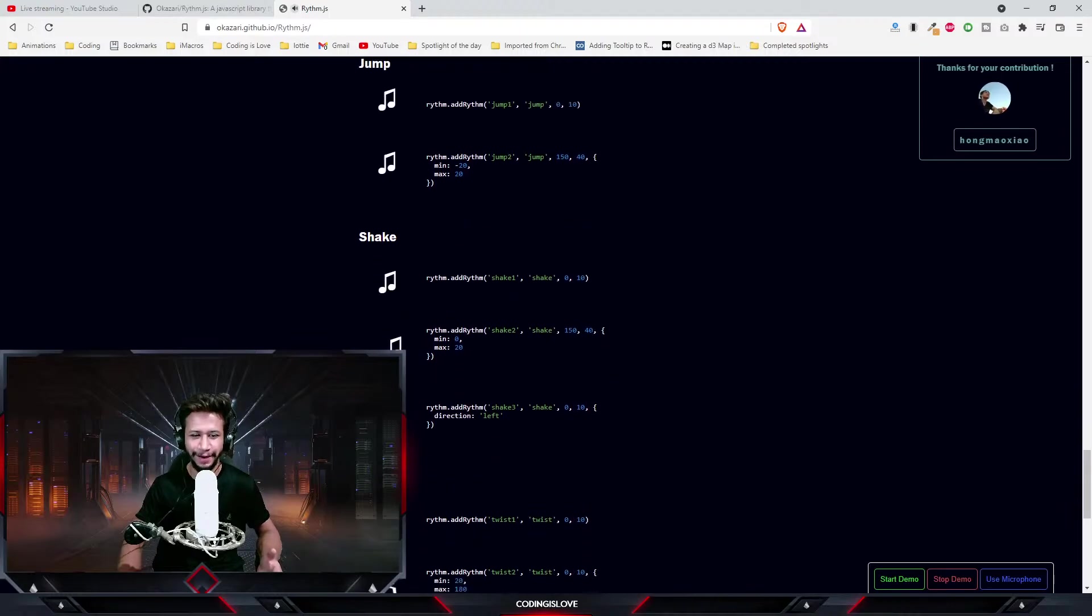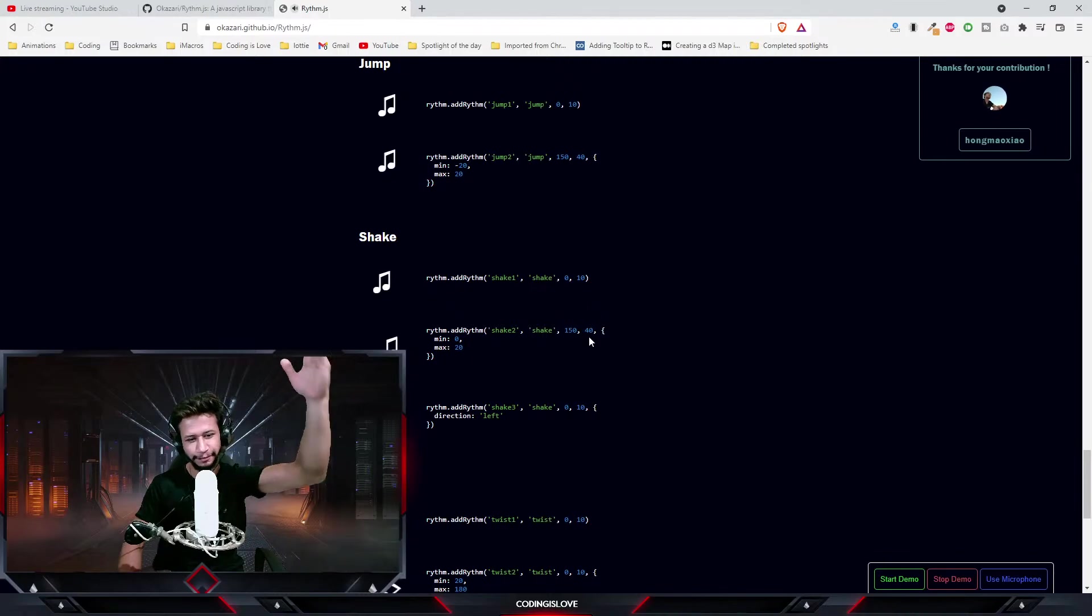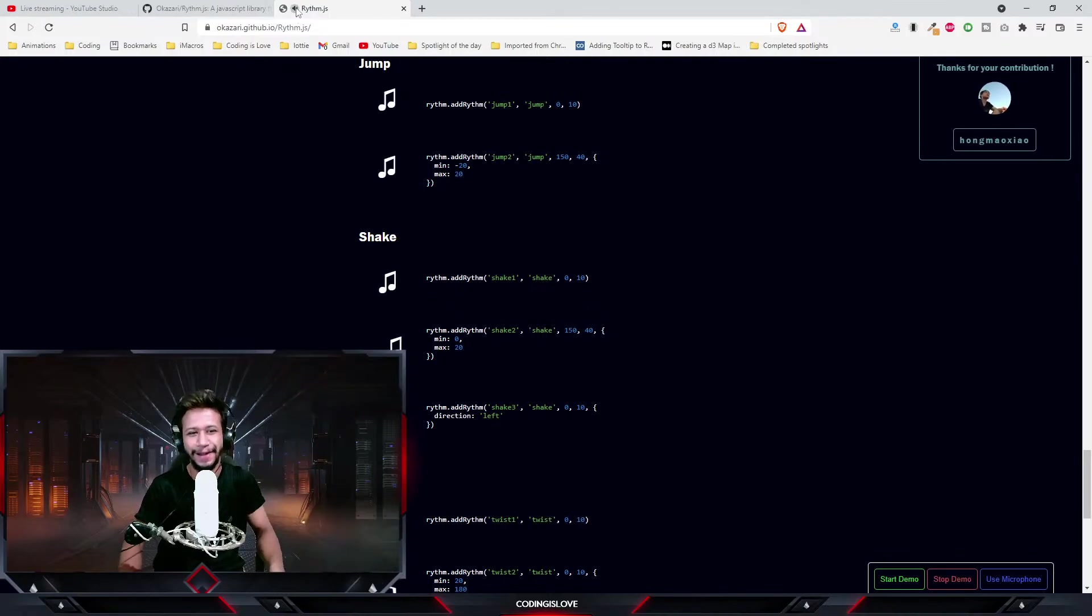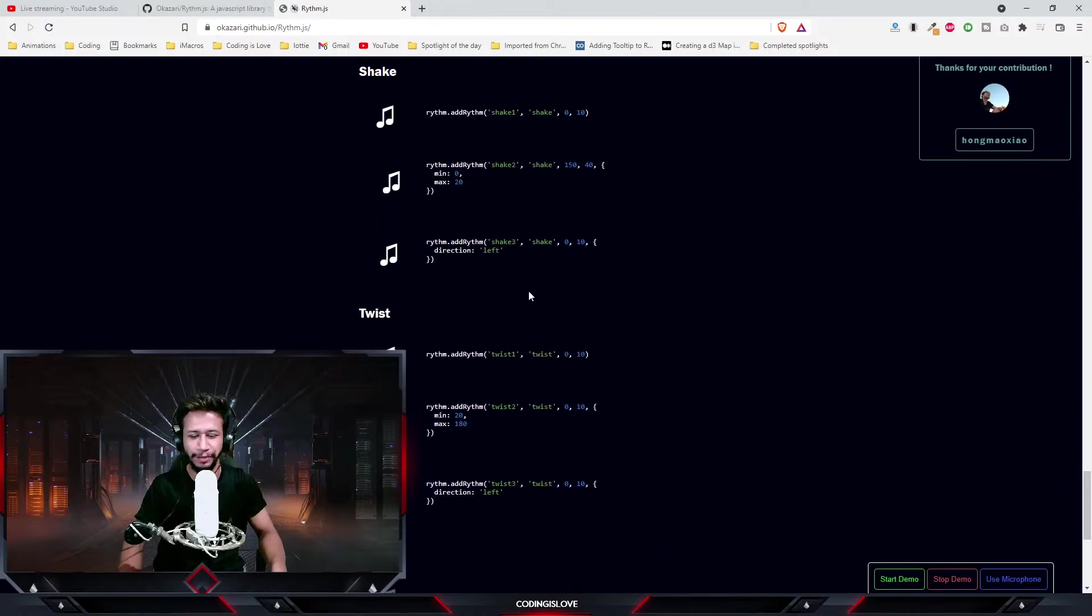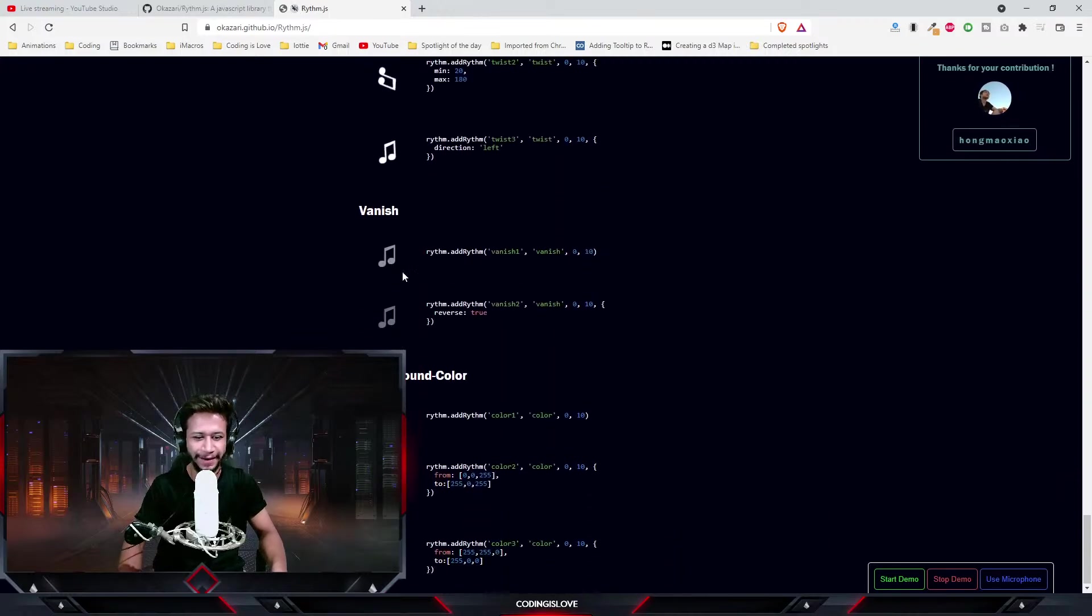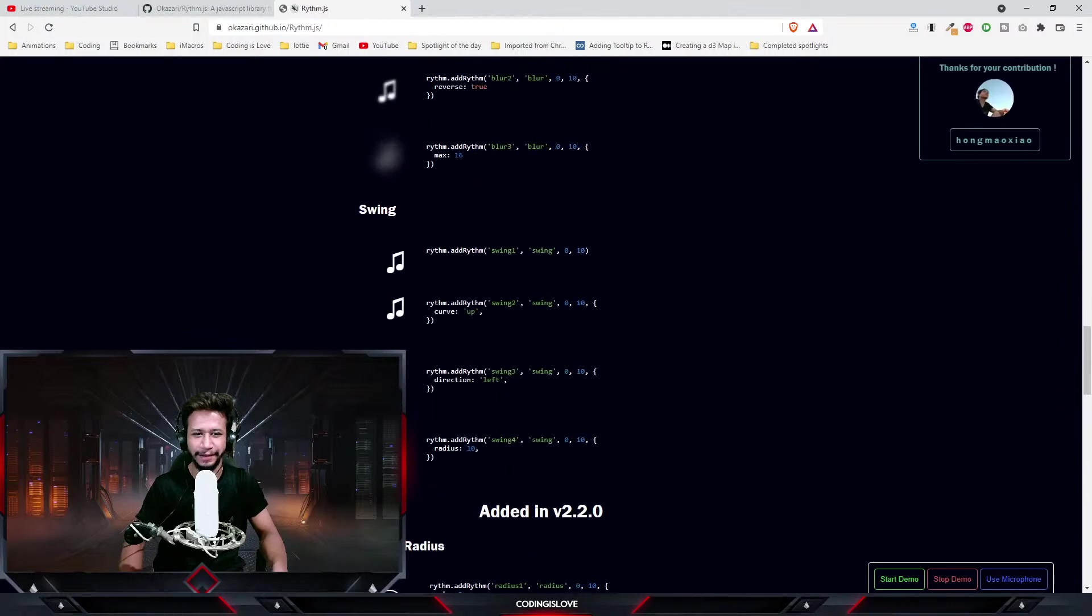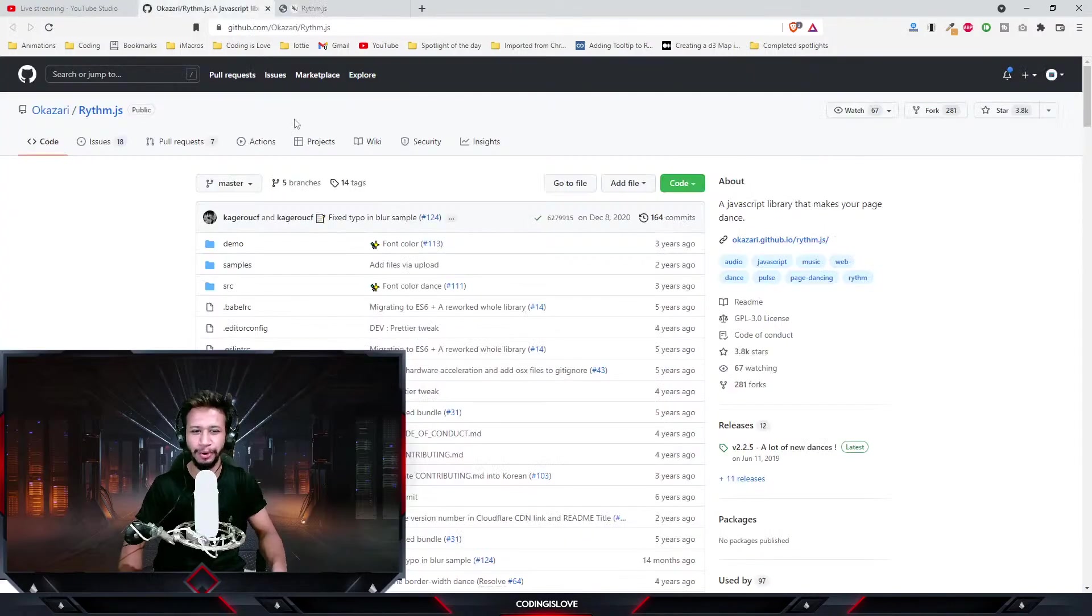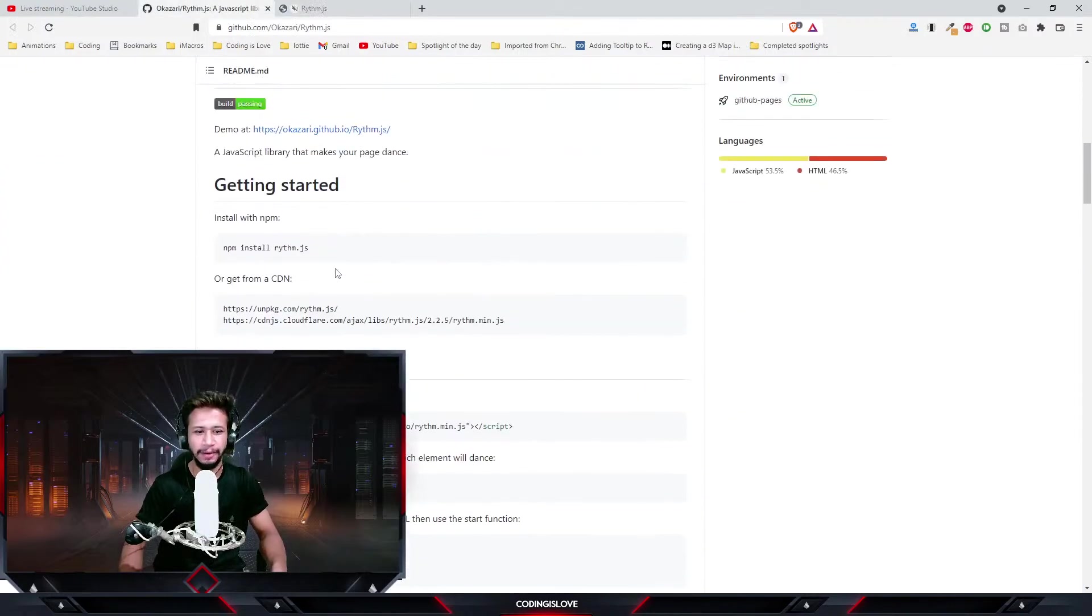Let's drop the beat. Yeah, just grooving to the music.